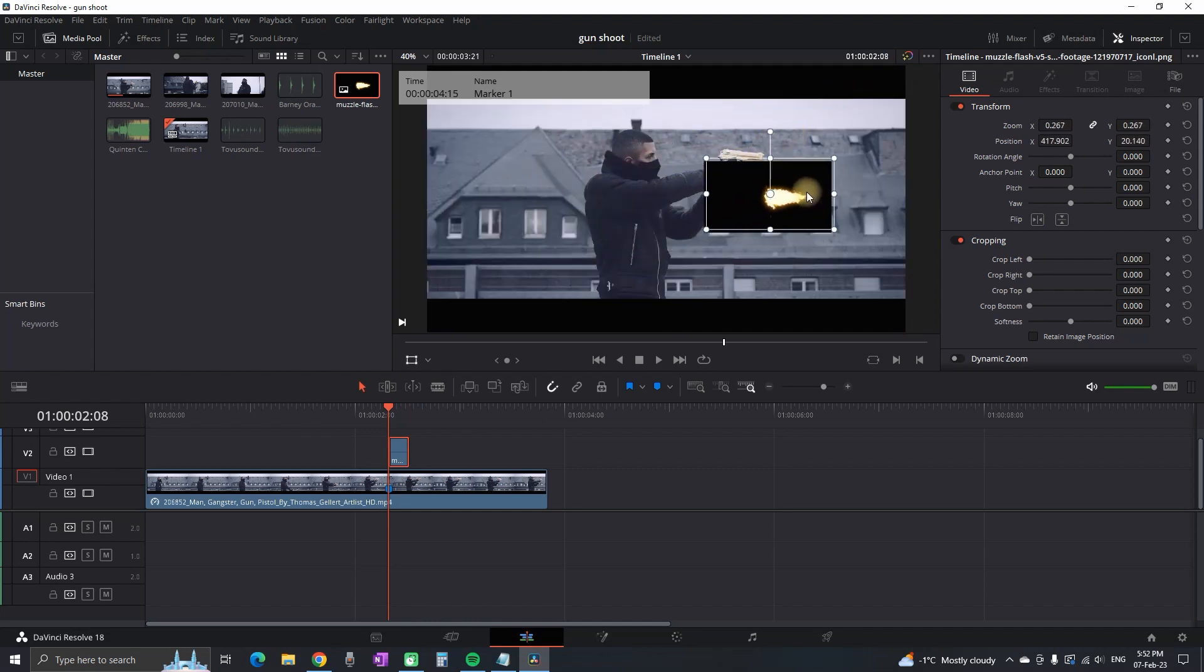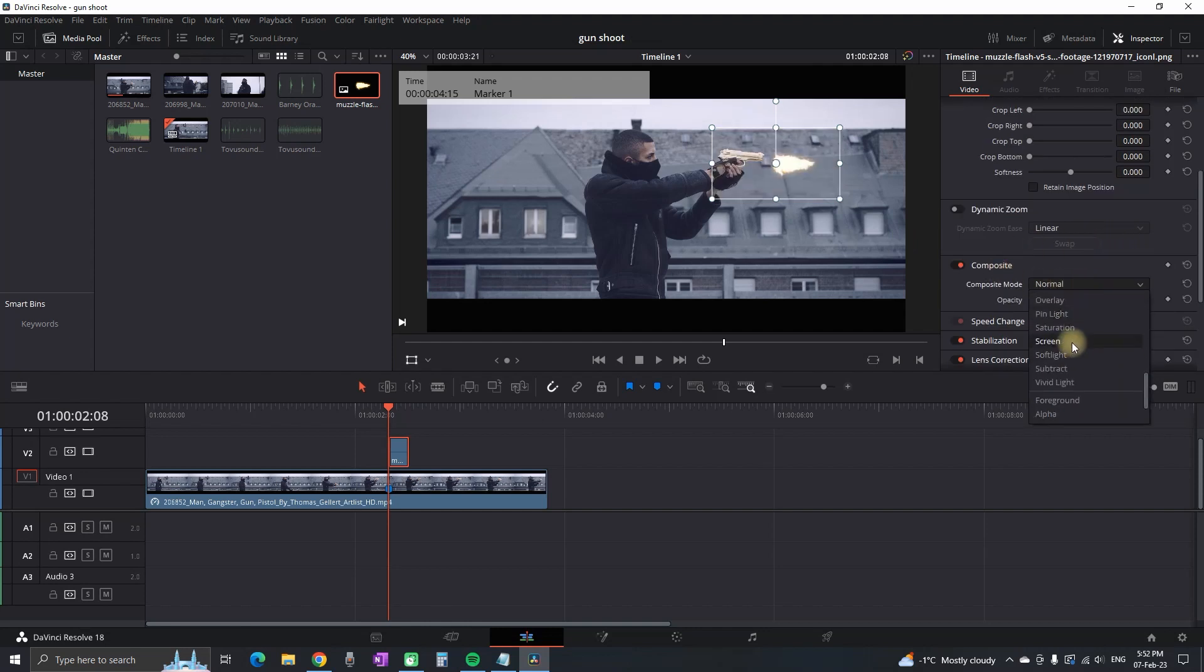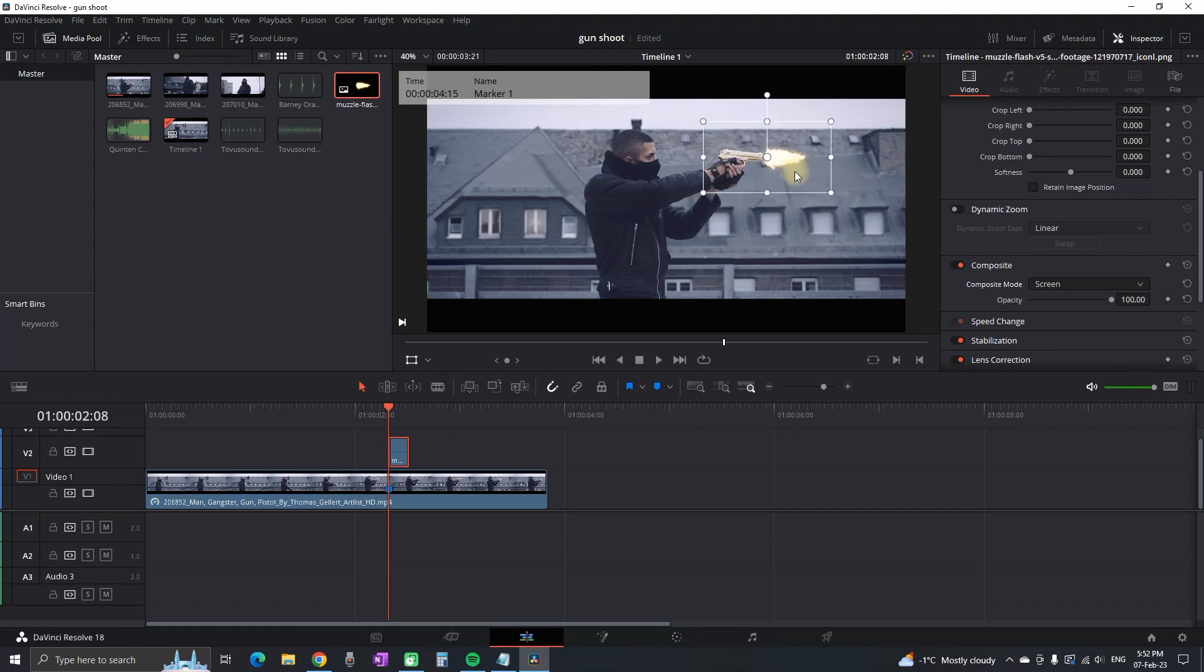I go in the inspector on composite mode and select screen. That way I'm getting rid of all of the background. Then I reposition it again and I'm tilting the fire a little bit forward since the gun is not holding straight.